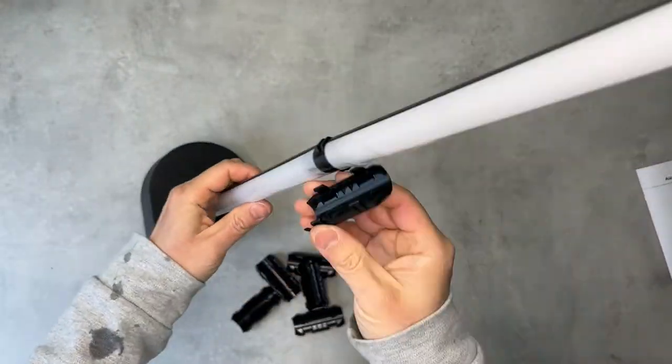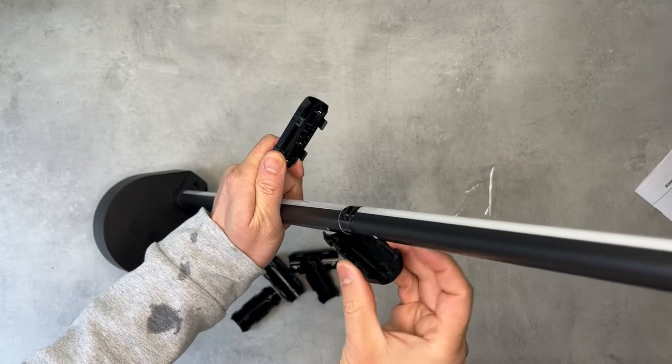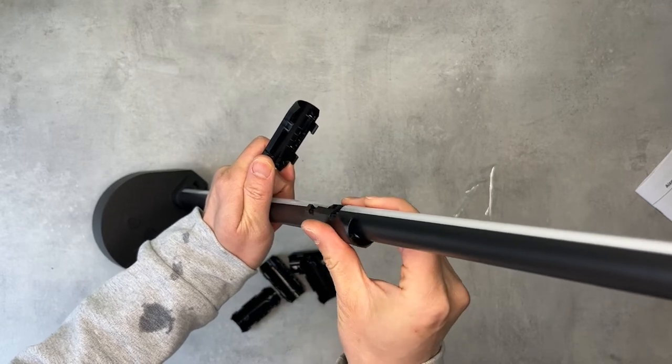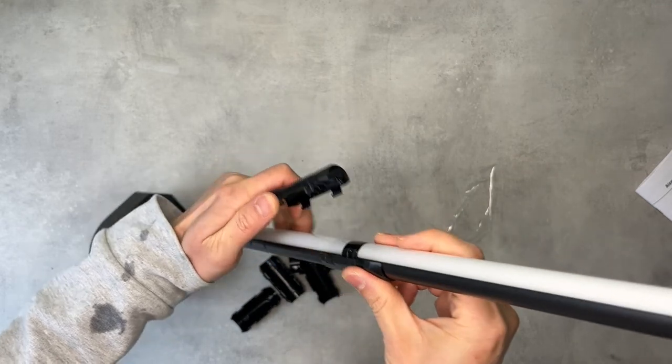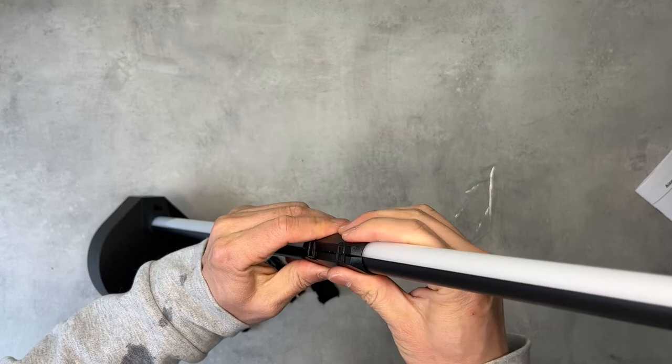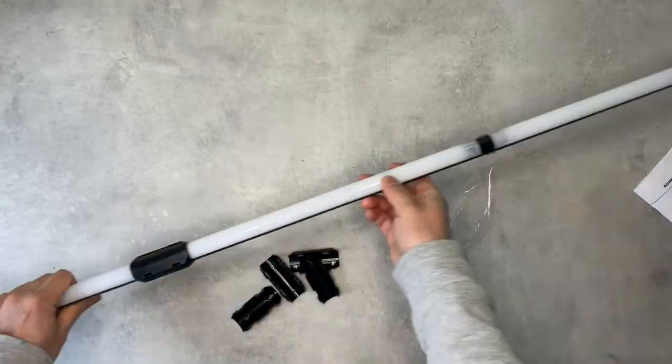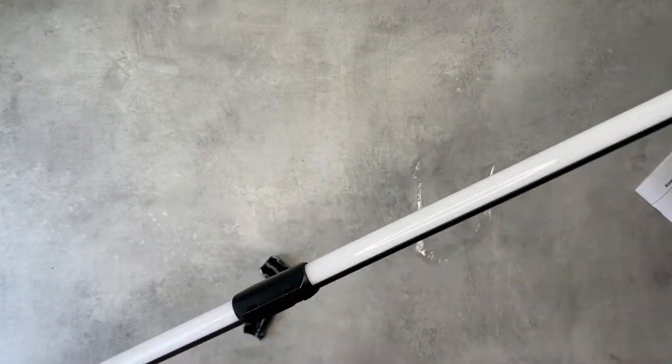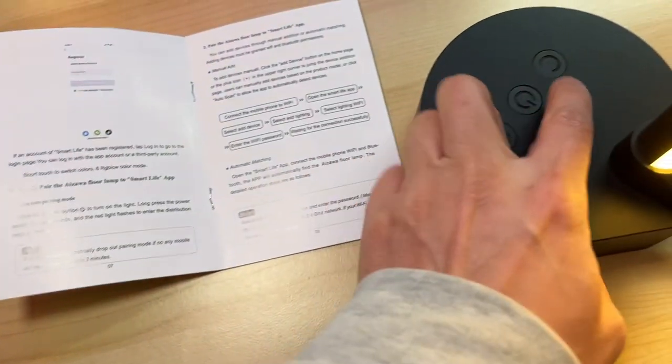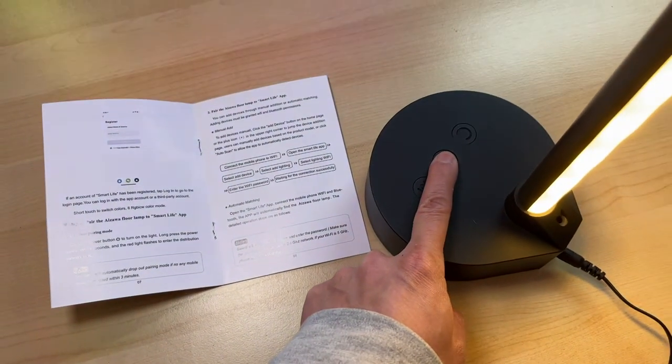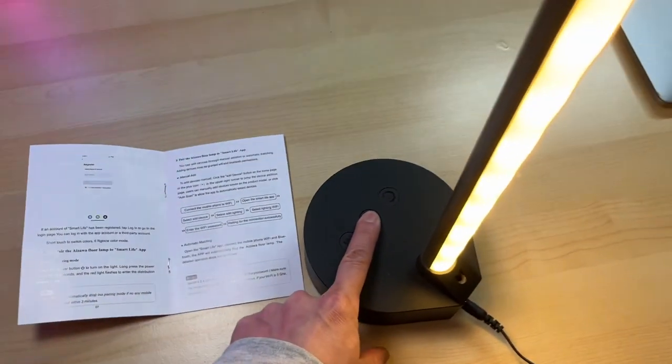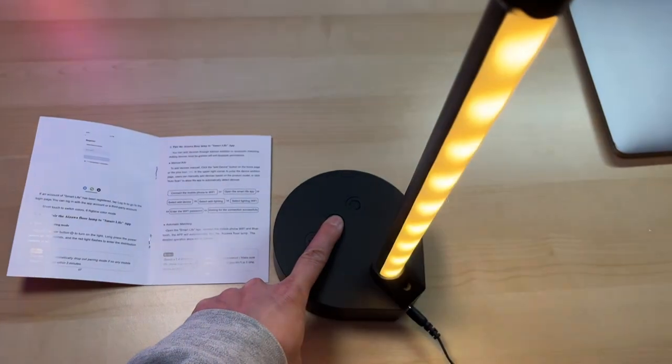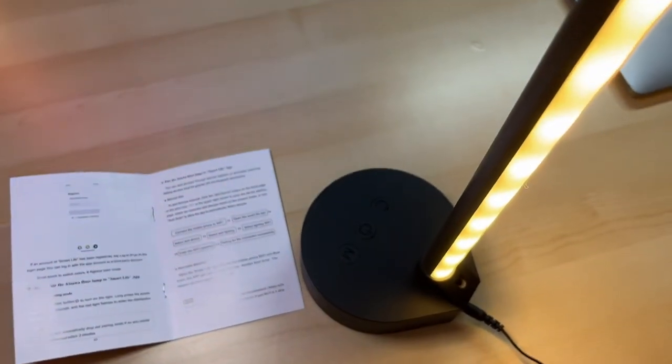There are a few plastic clips for each joint to reinforce the connection. Power on and long press the power switch for 10 seconds to enter the pairing mode as it flashes.